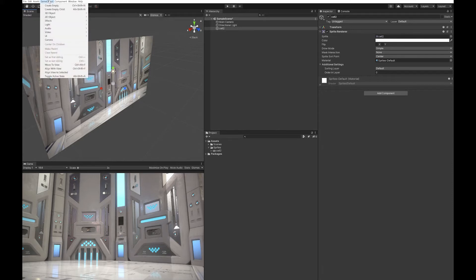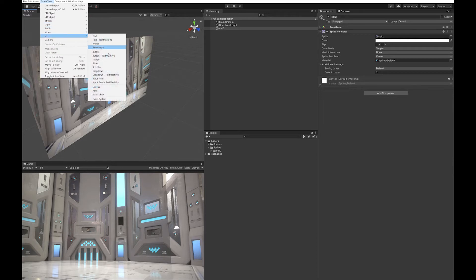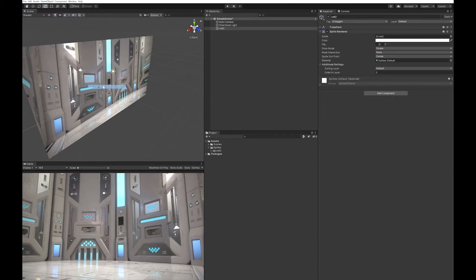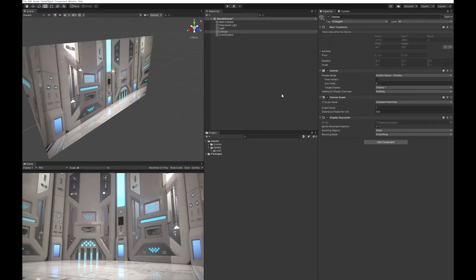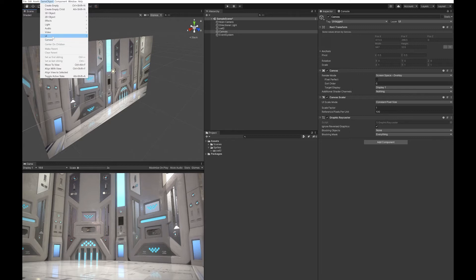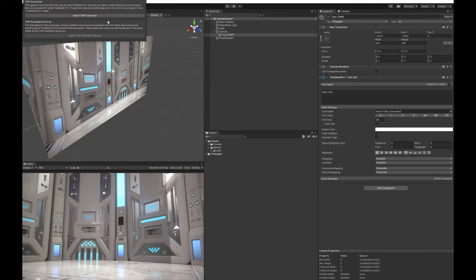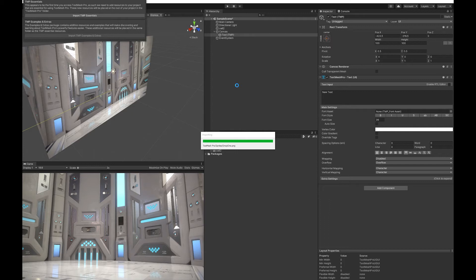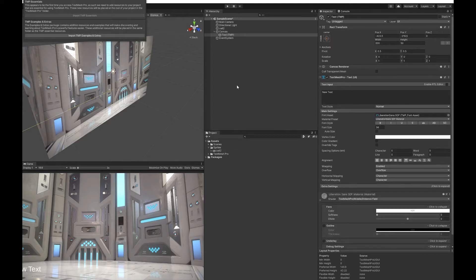I'm going to go up to UI, create a canvas, and to that canvas add a TextMesh Pro text component and import TMP Essentials. I'm really keen on using TextMesh Pro for all text.